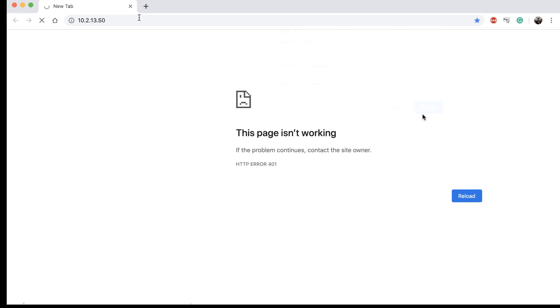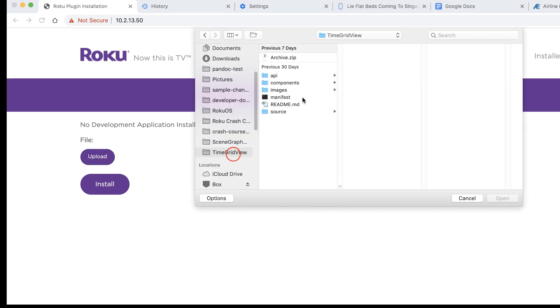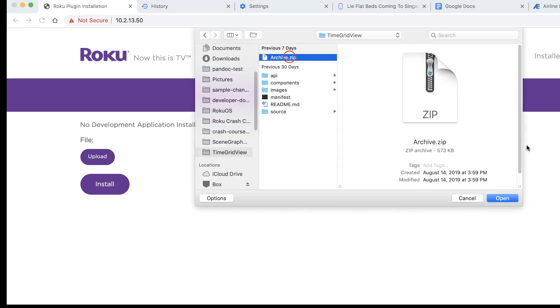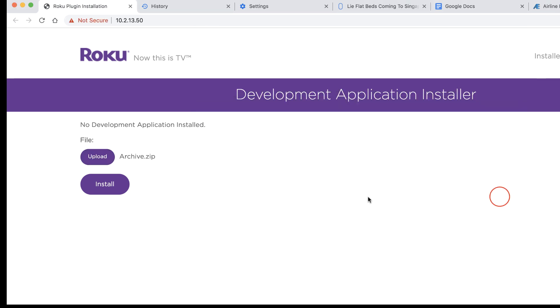Note that your Roku device and computer must be on the same network. You can now use the Application Installer to sideload and test channels under development.